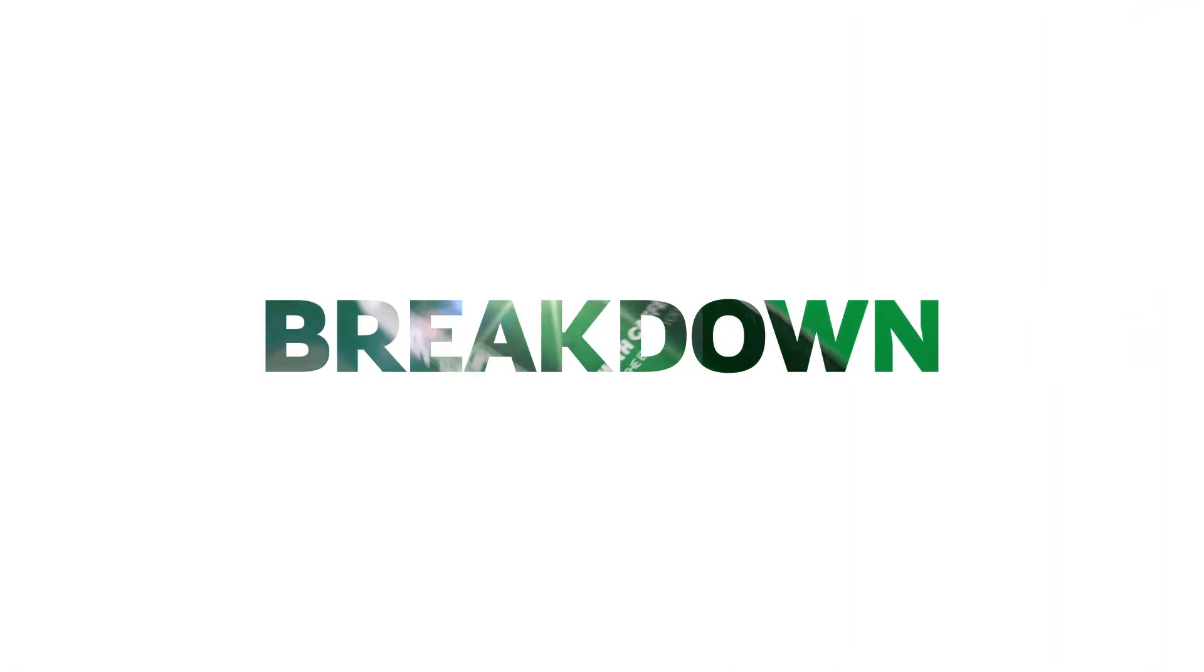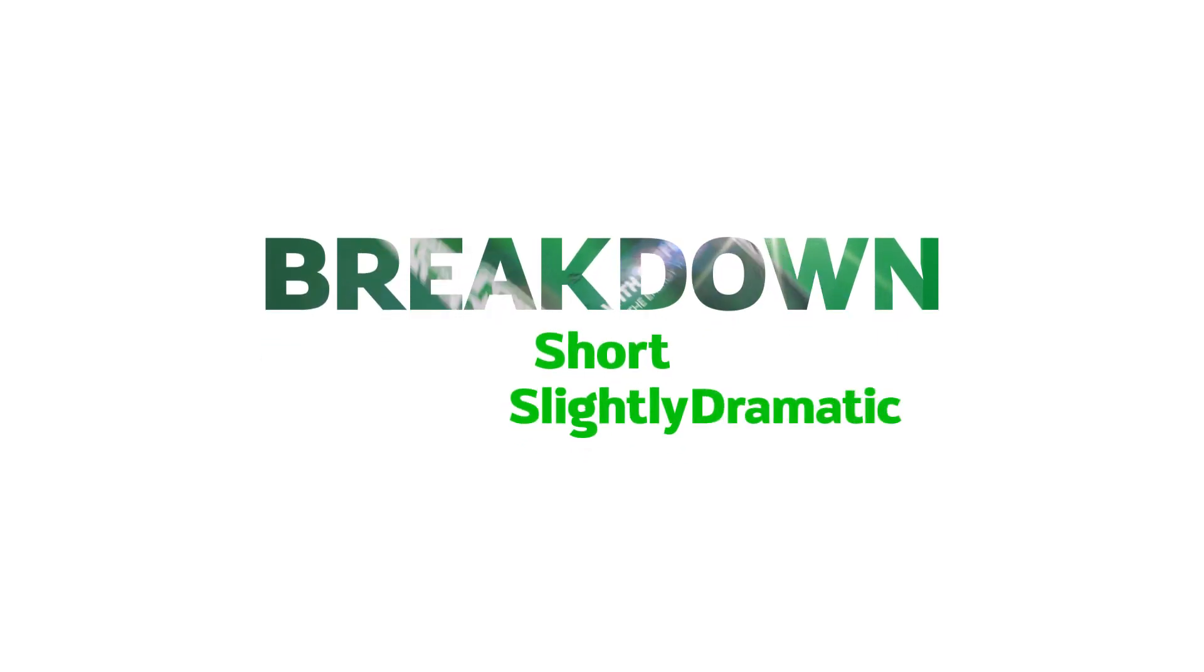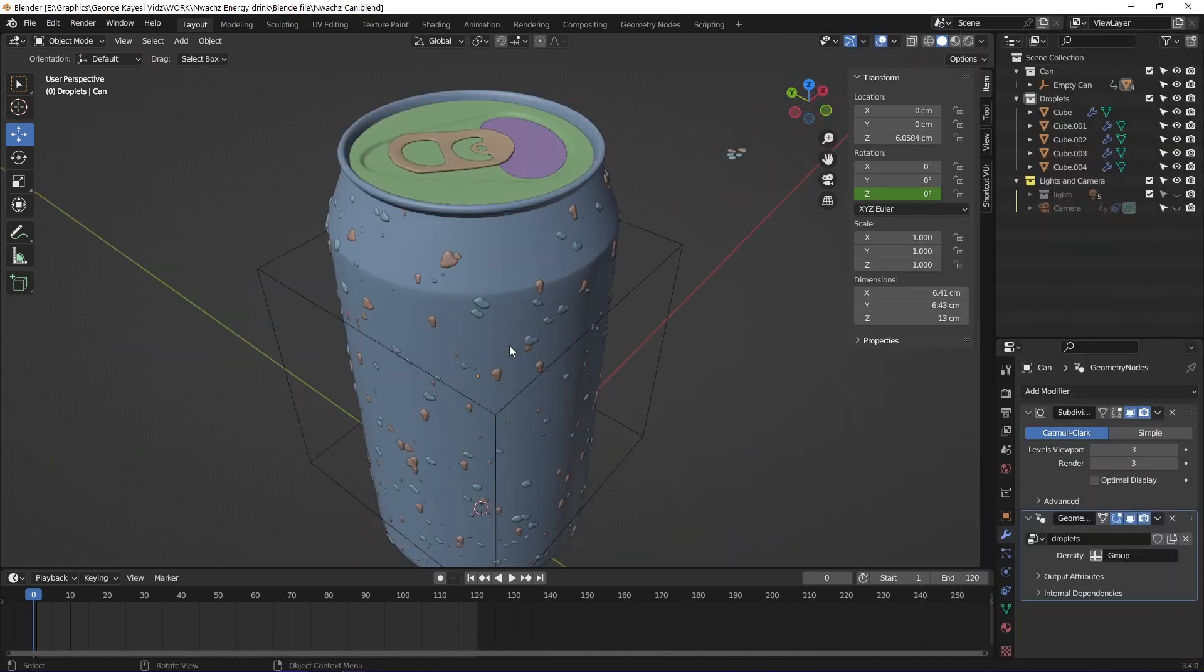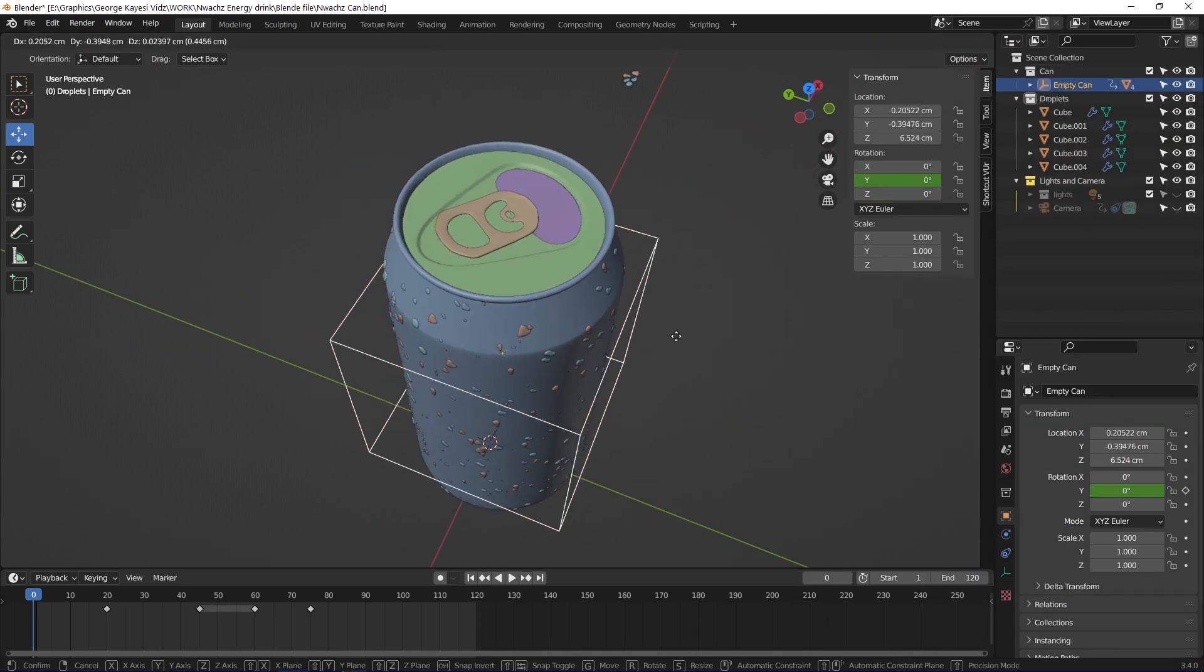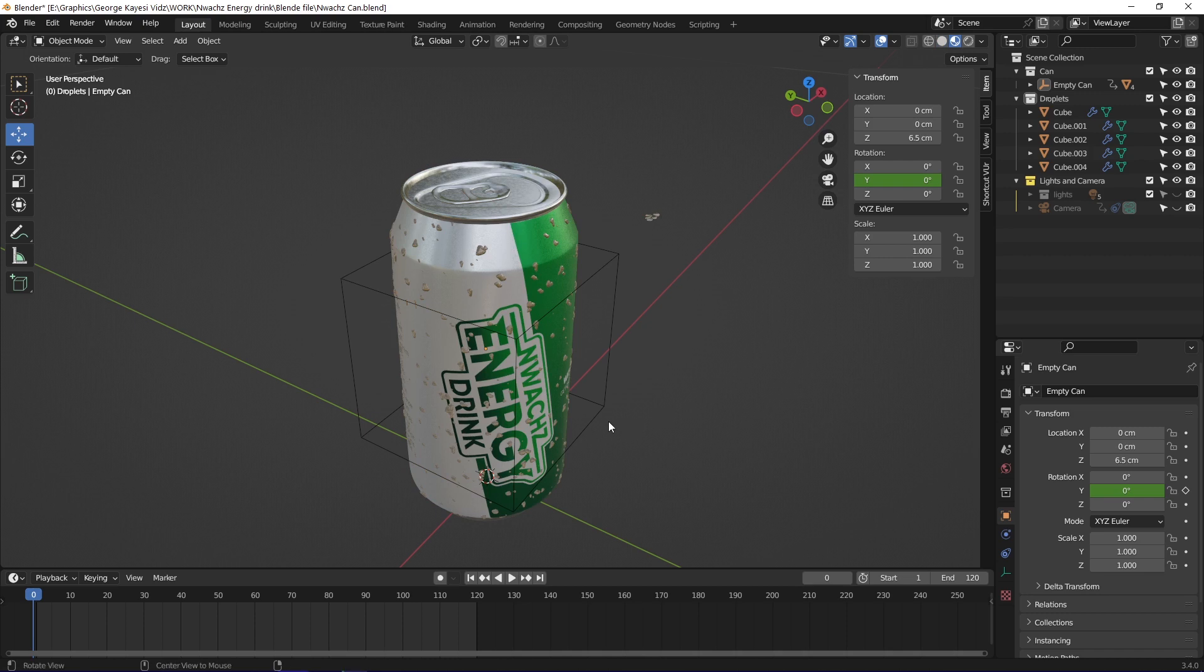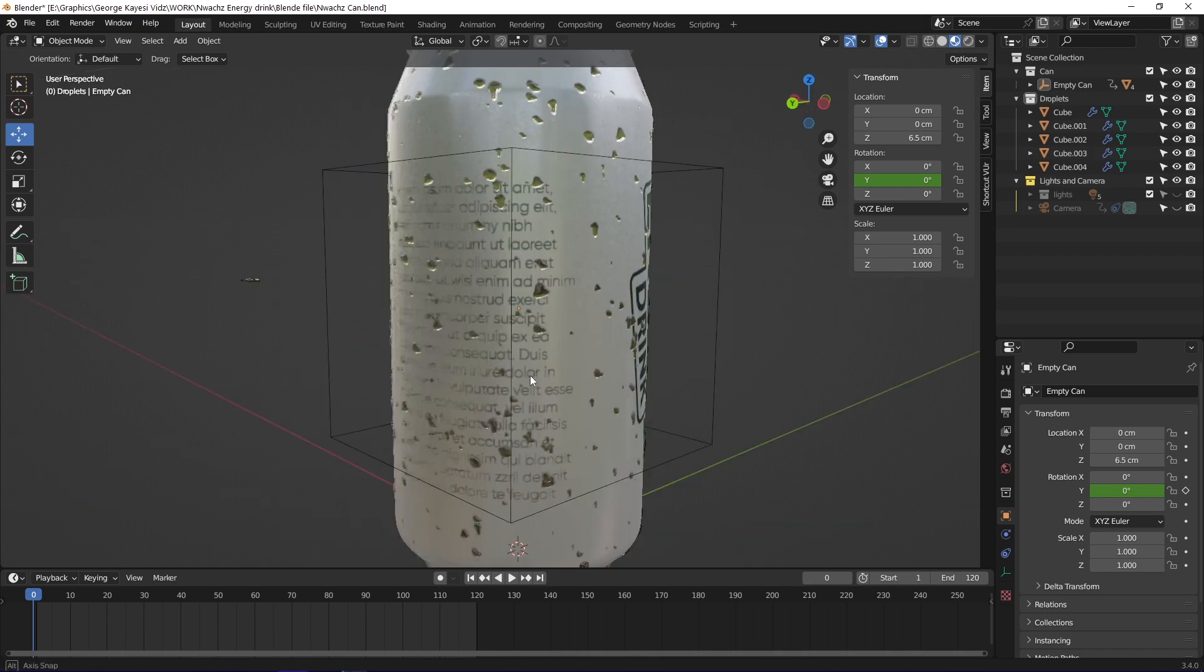Before I even began making this animation, I wanted to create something that was short, slightly dramatic, and unpredictable. I made this 3D can a few months ago but I never actually used it. So I thought this could really do well for this project.